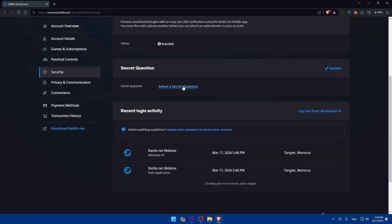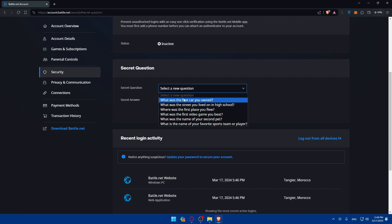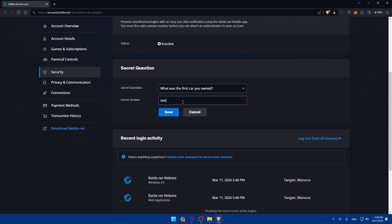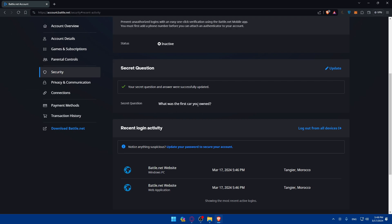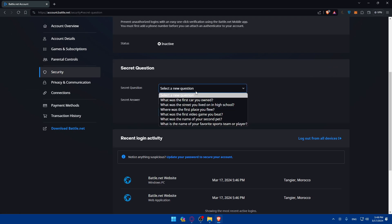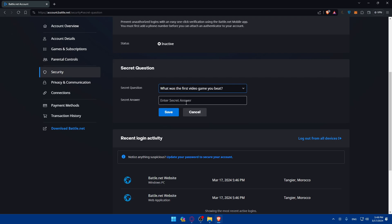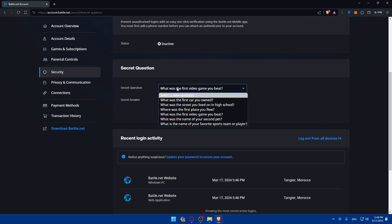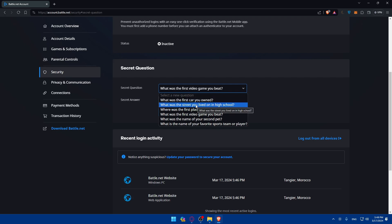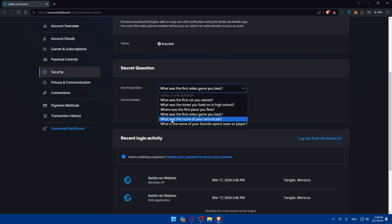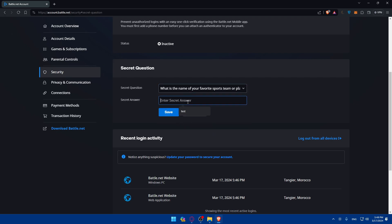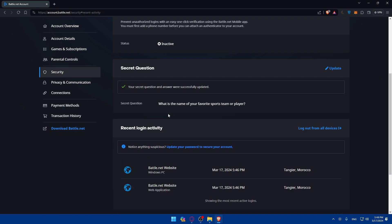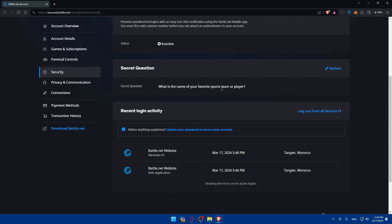You can also use a security question as a 2FA option. Click on 'Select Security Question' and choose from questions like: What was the first car you owned? What was the street you lived on in high school? Where was the first place you flew? What was the name of your second pet? Or what is your favorite sports team? Simply type your answer and click save. Your secret question will be saved, and you can update it anytime.